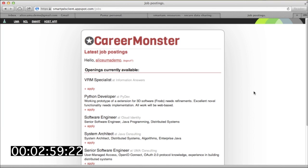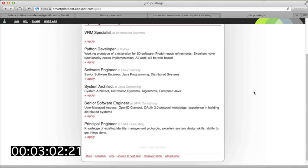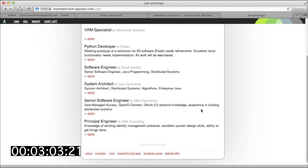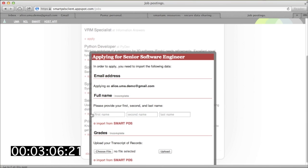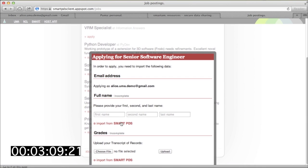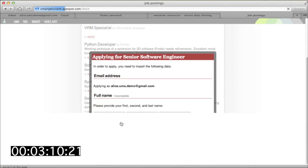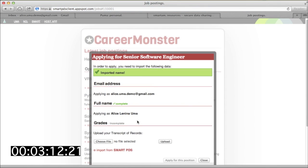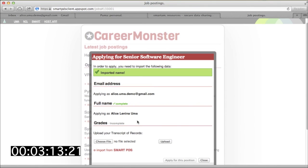Now it's time for Alice to hunt for jobs, so she visits CareerMonster. She likes the look of this job, so she decides to apply.